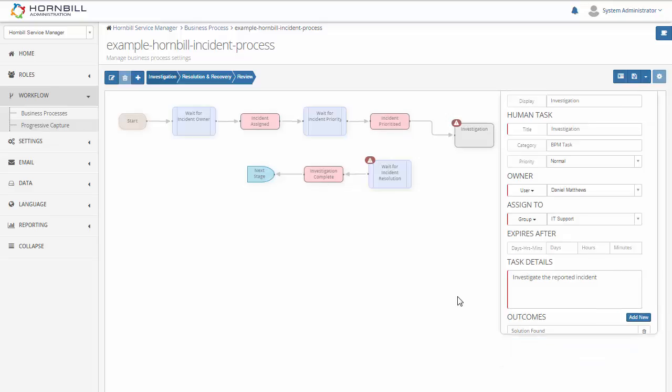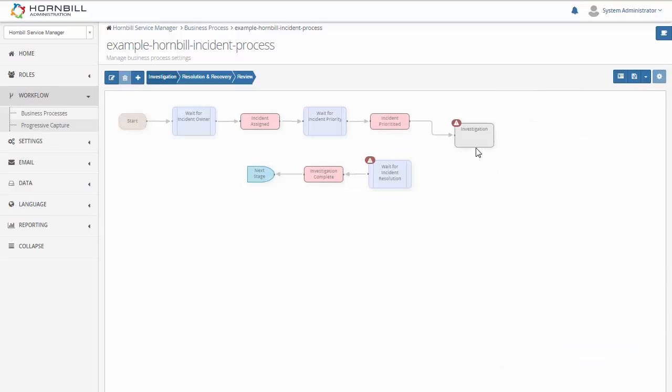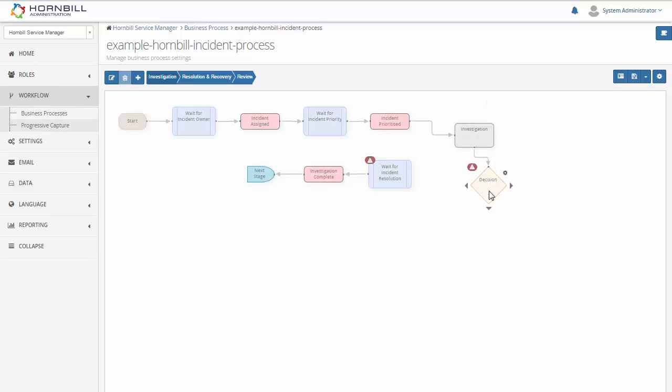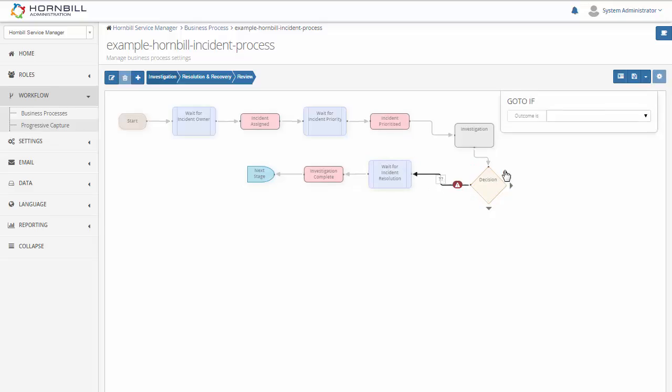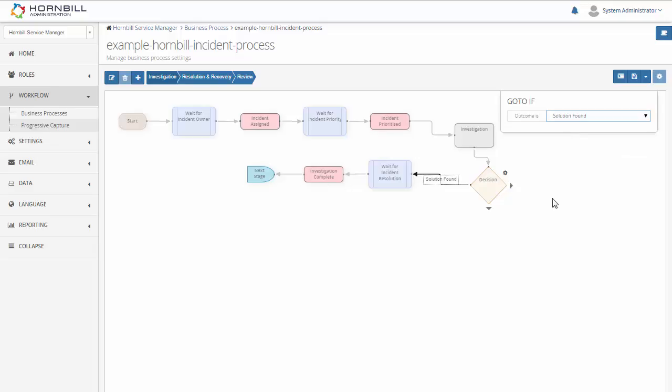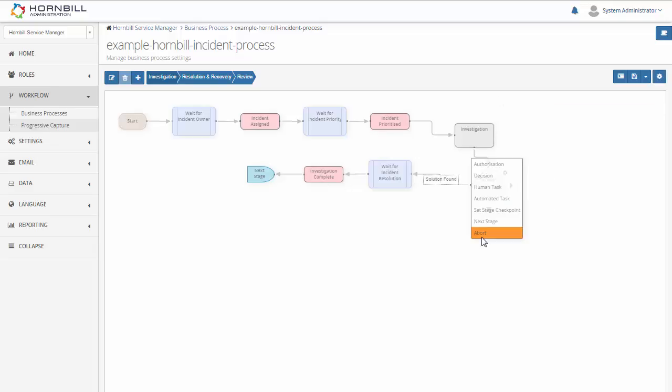We'll just click away from that. So we're going to draw a line up from here and add in a decision node to work with those different outcomes that we've just provided. When we connect through to this form we now have this question mark where we can click on this and we select the solution found outcome which will take that path.